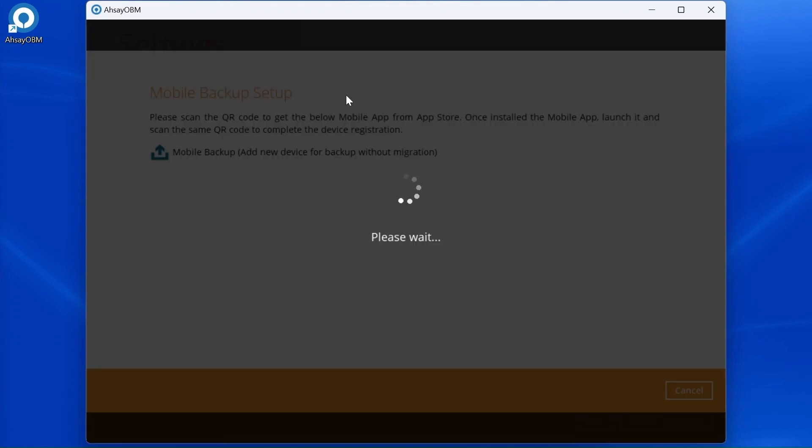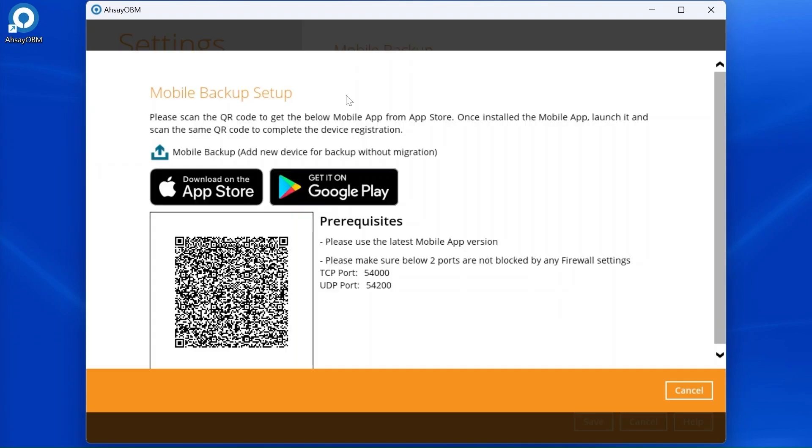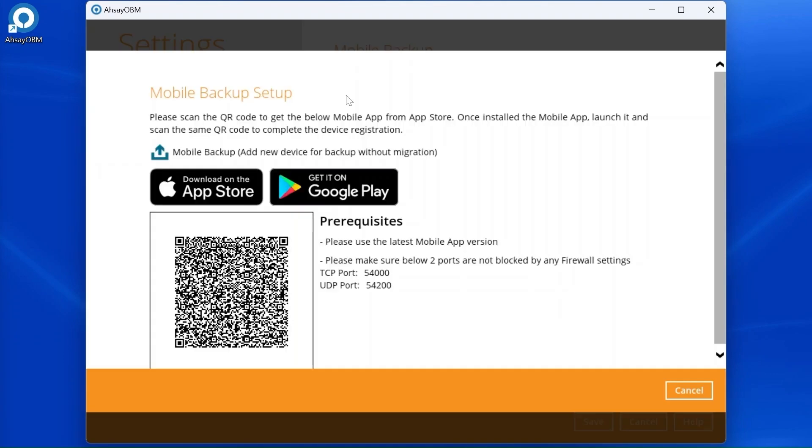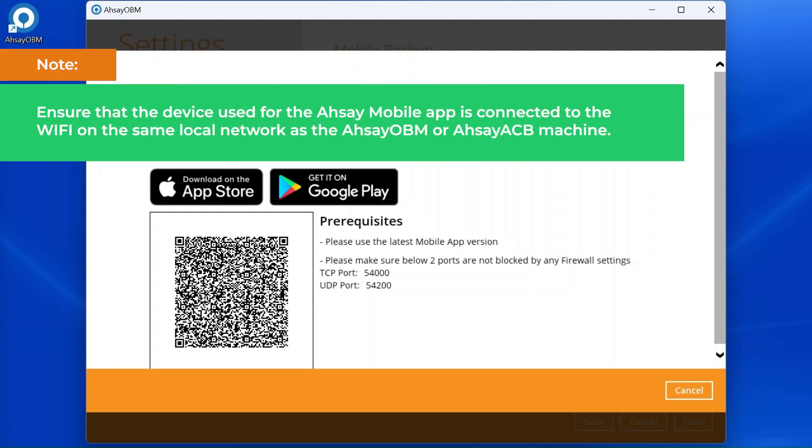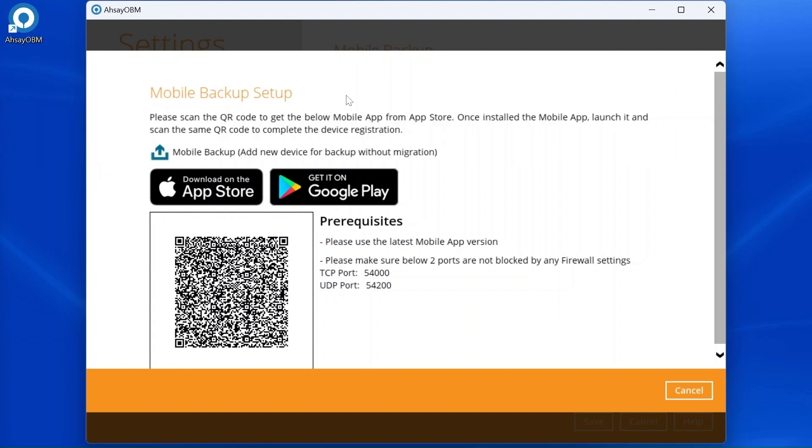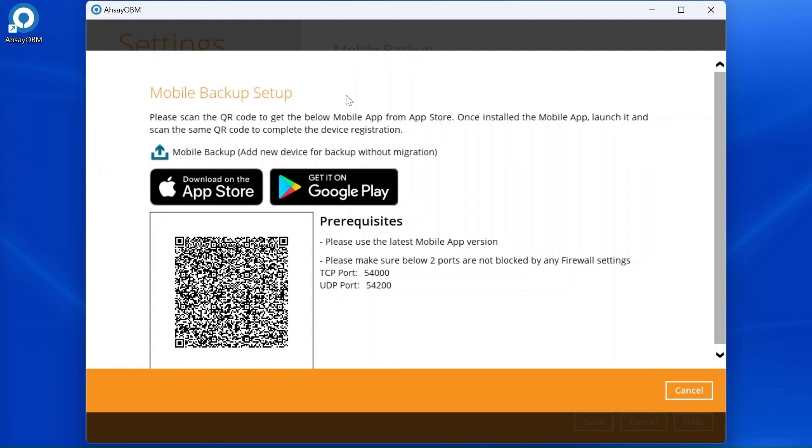As we have already installed ASEE Mobile, scan the QR code using the ASEE Mobile app. Ensure that the device used for the ASEE Mobile app is connected to the Wi-Fi on the same local network as the ASEE OBM or ASEE ACB machine. Failure to do so will prevent the ASEE Mobile app from pairing with ASEE OBM.